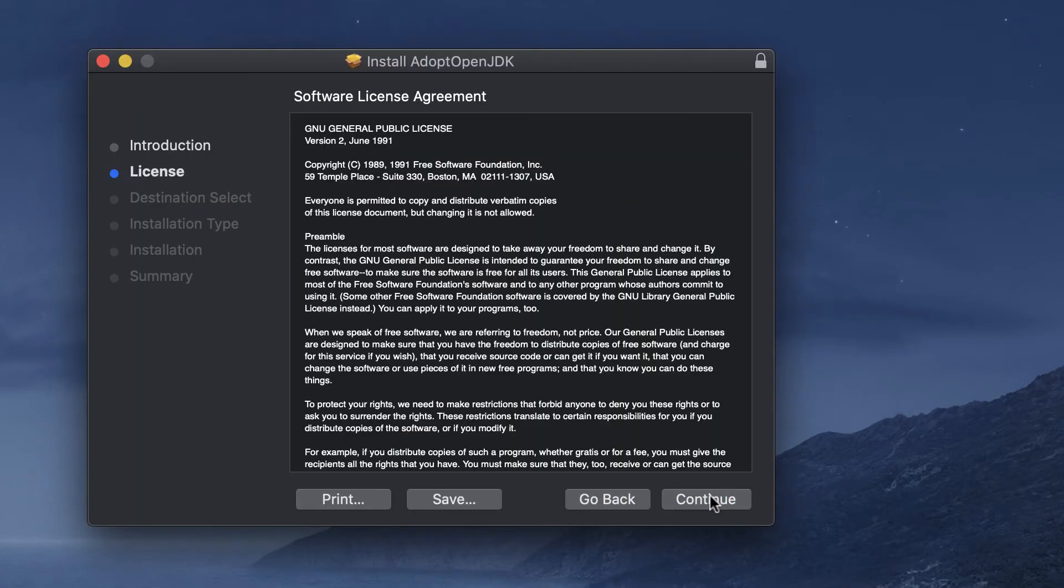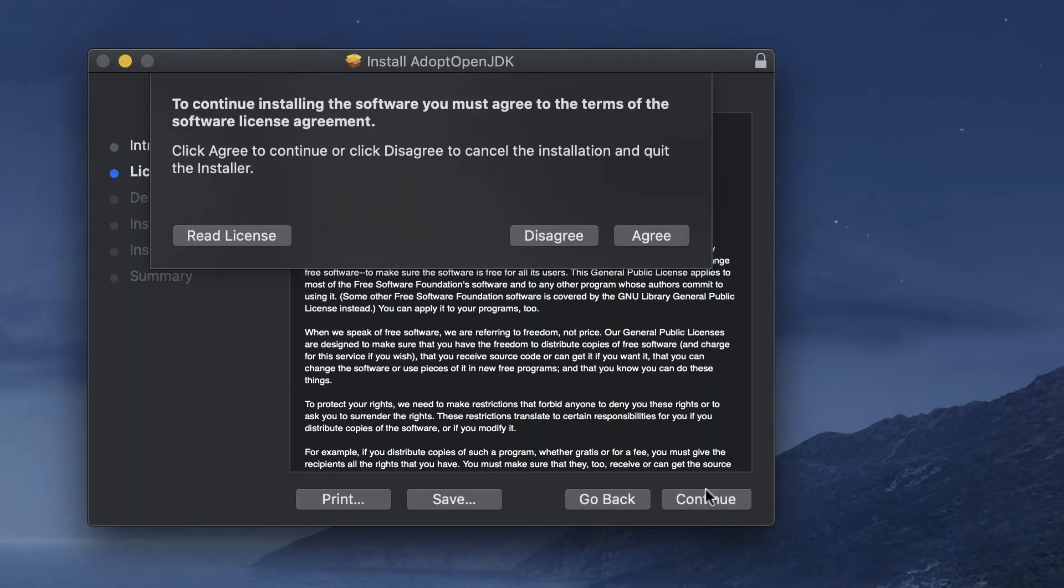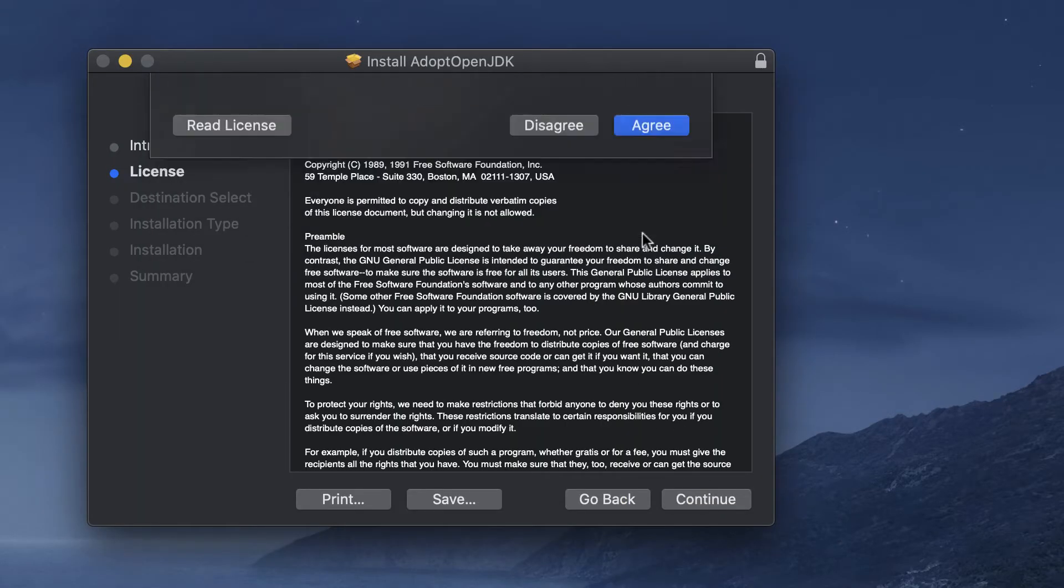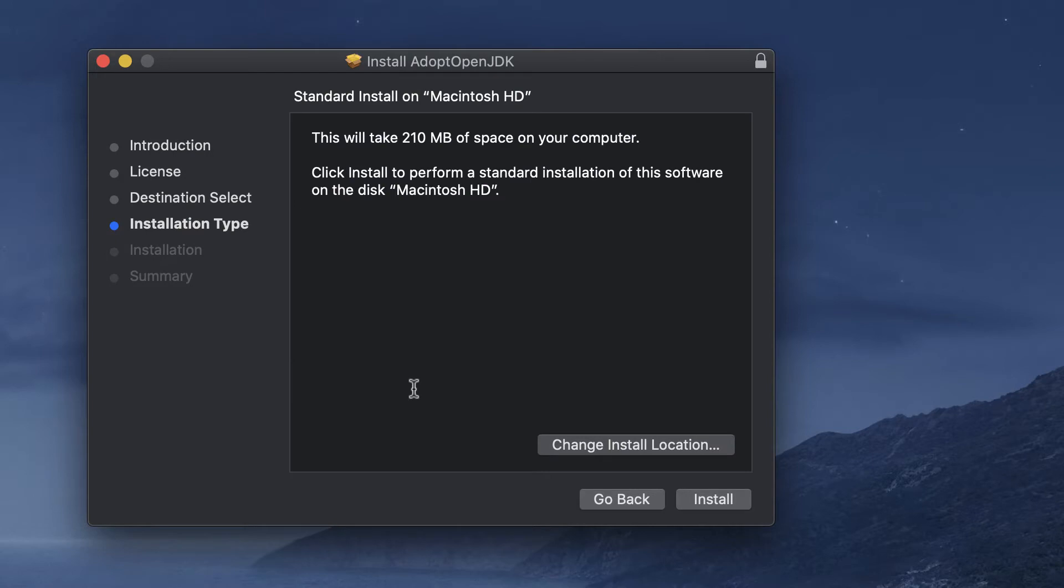Then you just go through this wizard to install this on your computer and go ahead and click install.